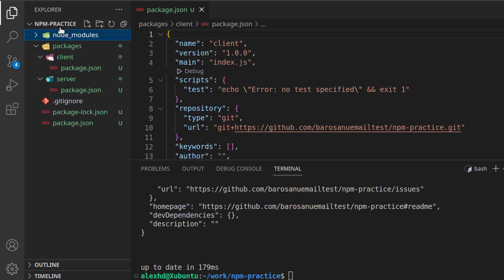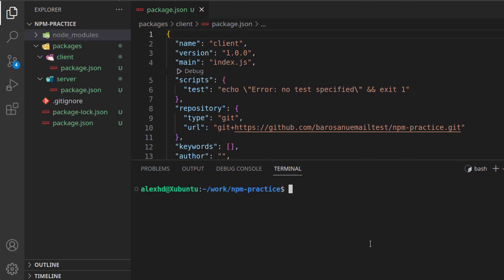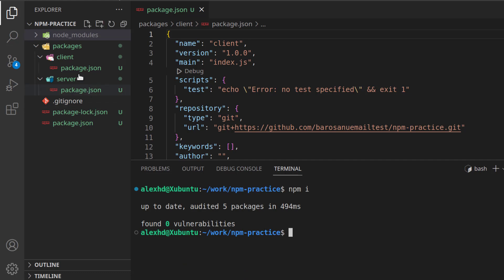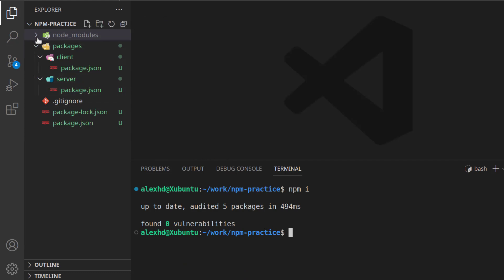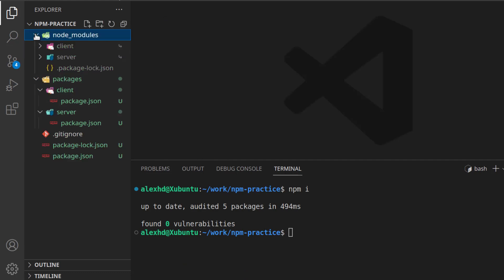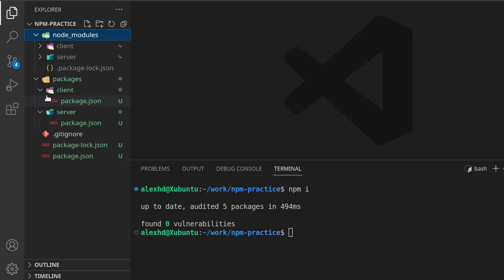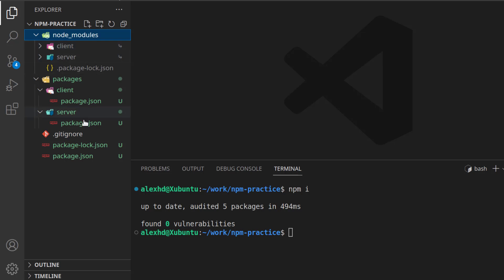We also have some node modules. If you don't have them, let's just first call NPM install, and this will create our node modules, they are very interesting. If we check them, you will see that we have these two entries, client and server, and again, VS Code indicates that they are symbolic links, which means that anything that changes inside these packages will be directly reflected in the node modules. Why is this very important?